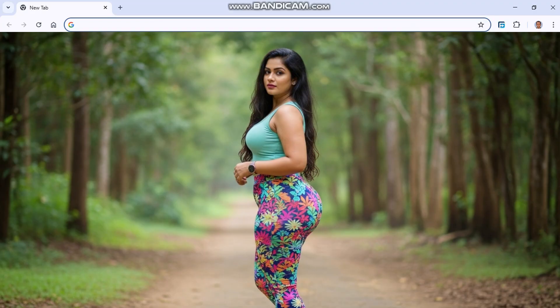Hello guys, welcome to this video. Do you need to know how to connect an image you have into a video using AI for free? This video is for you. I will introduce a new AI tool.